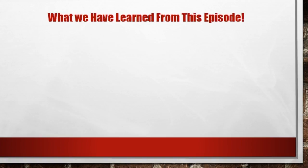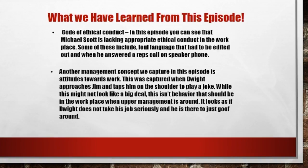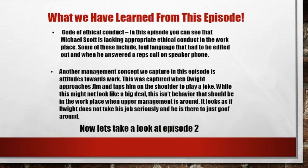What we have learned from this episode — code of ethical conduct. In this episode, you can see that Michael Scott is lacking appropriate ethical conduct in the workplace. Some of these include foul language that had to be edited out and when he answers a rep's call on speakerphone. Another management concept captured is attitudes towards work, shown when Dwight taps Jim on the shoulder to play a joke. This behavior should not be in the workplace when upper management is around, as it looks like Dwight does not take his job seriously.